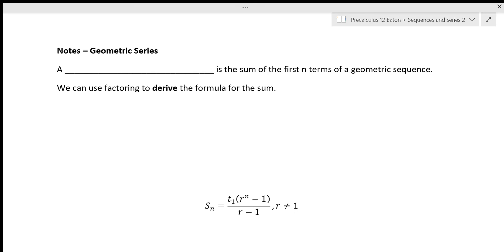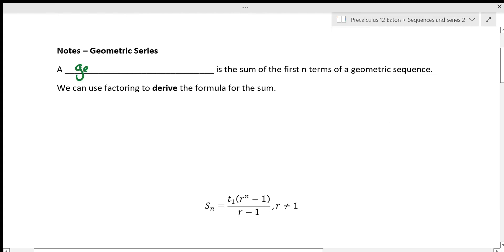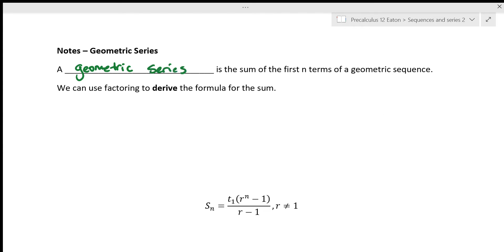With geometric as with arithmetic, after terms, we are going to start looking at sums. A geometric series is the sum of the first n terms of a geometric sequence. We define the series exactly the same as we defined it for arithmetic — it's just that we're adding up geometric sequences instead of arithmetic sequences.